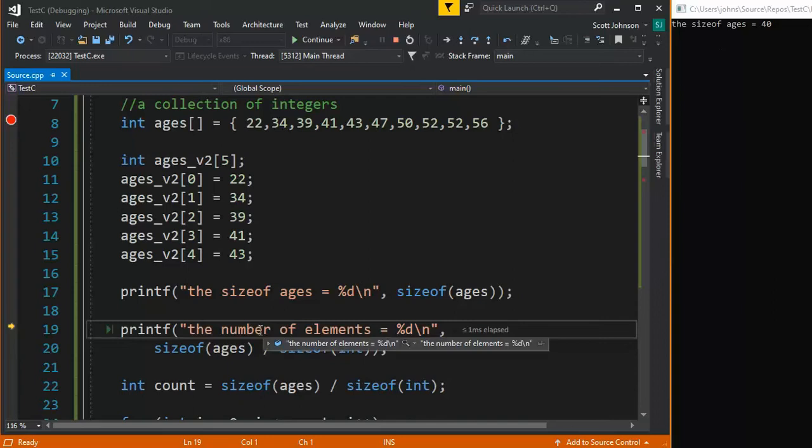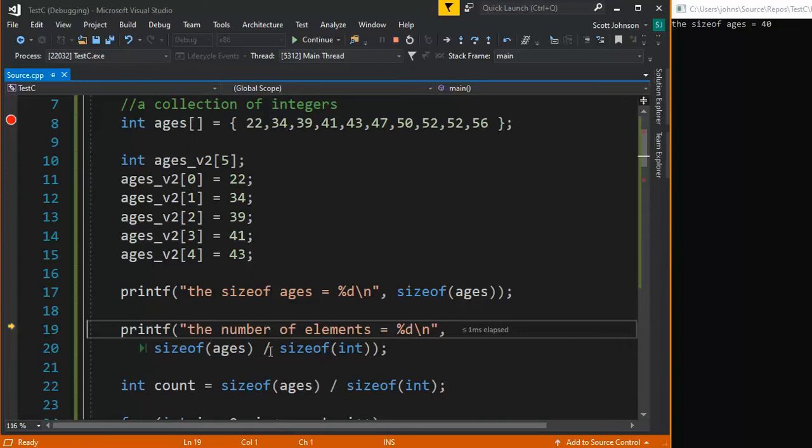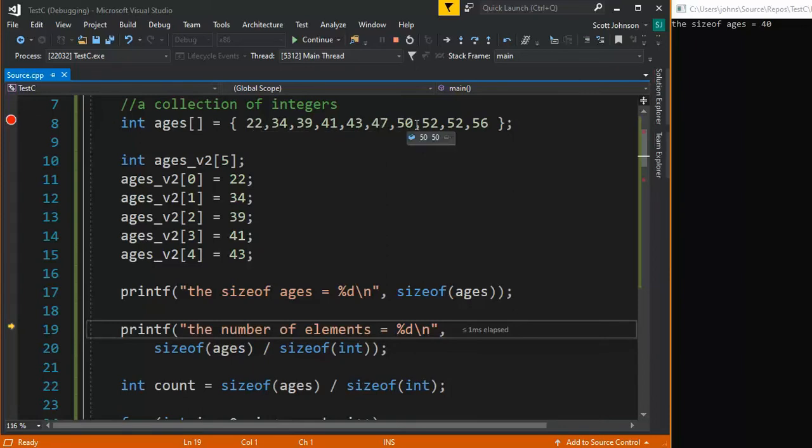Now the number of elements is the sizeof ages divided by the sizeof int. Well, I just told you that the integer is four bytes. So 40 divided by four is 10. And we have 10 elements in there. Let's count them real fast. One, two, three, four, five, six, seven, eight, nine, 10. Very good.